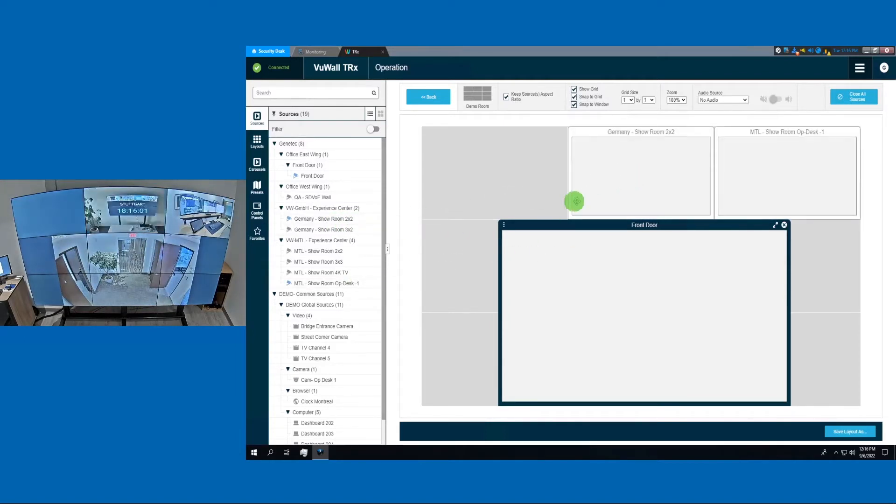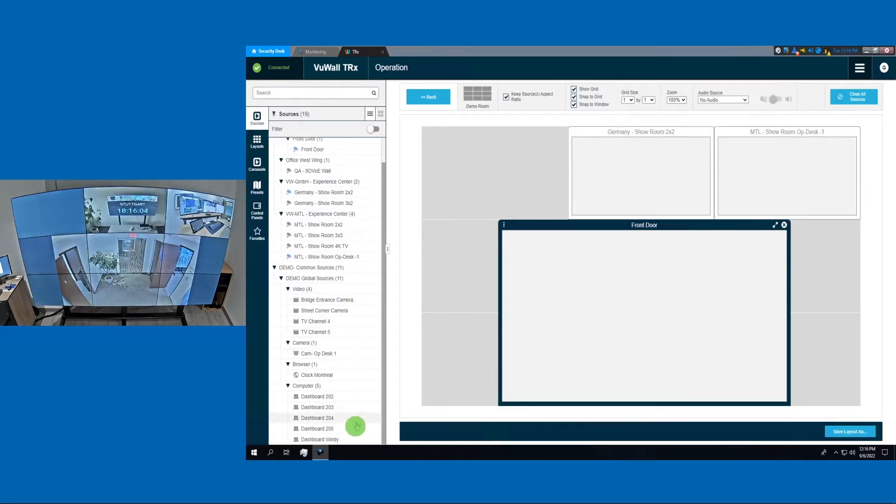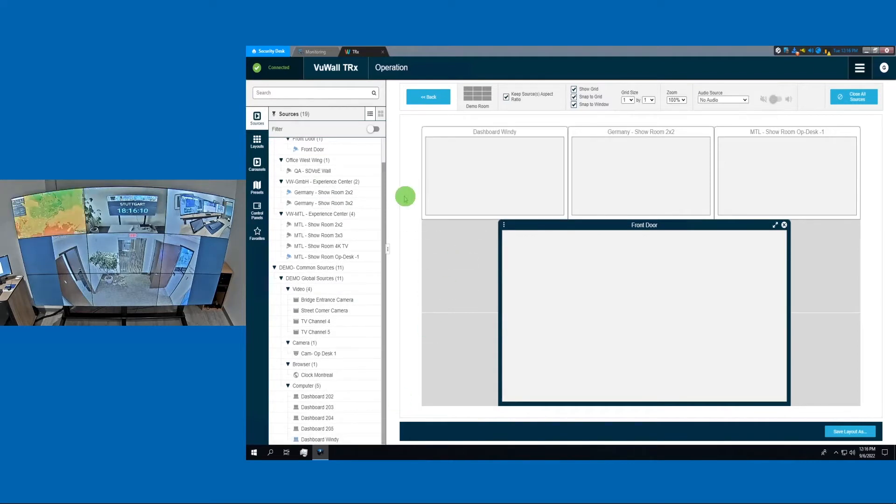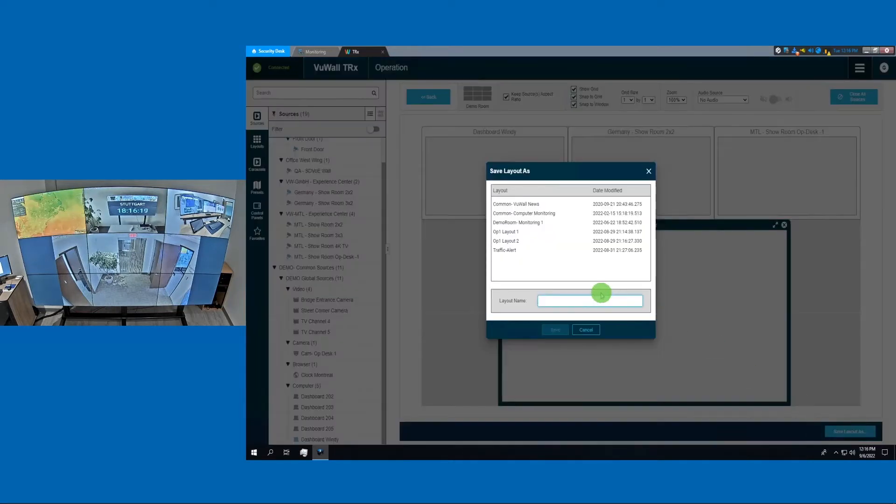We can also grab other inputs, such as this local PC. Once we're satisfied with our layout, we can save it. Let's call this one Test 3.